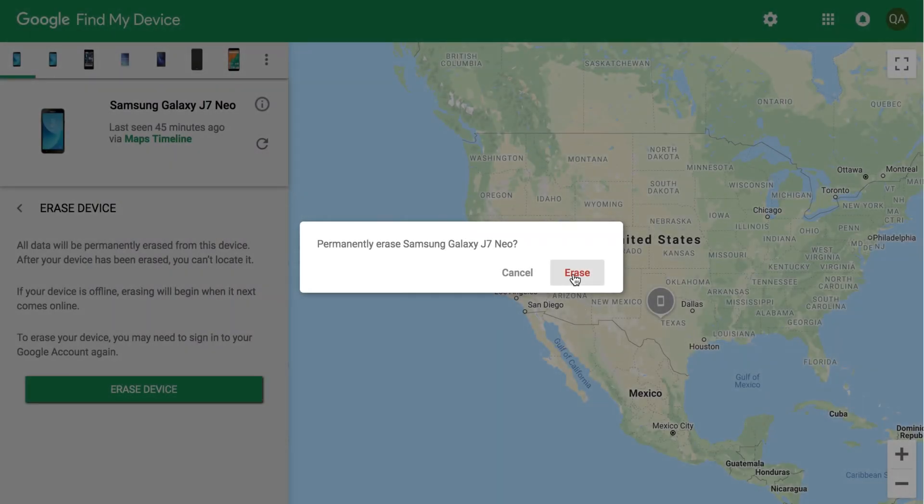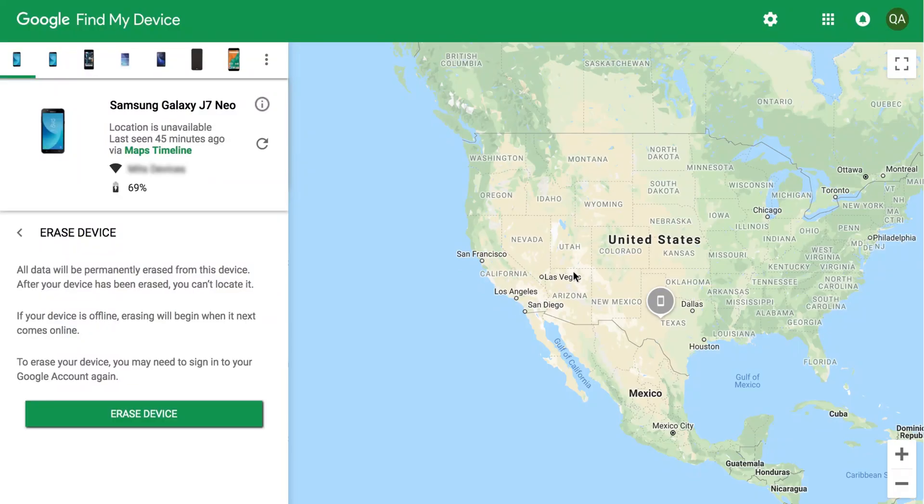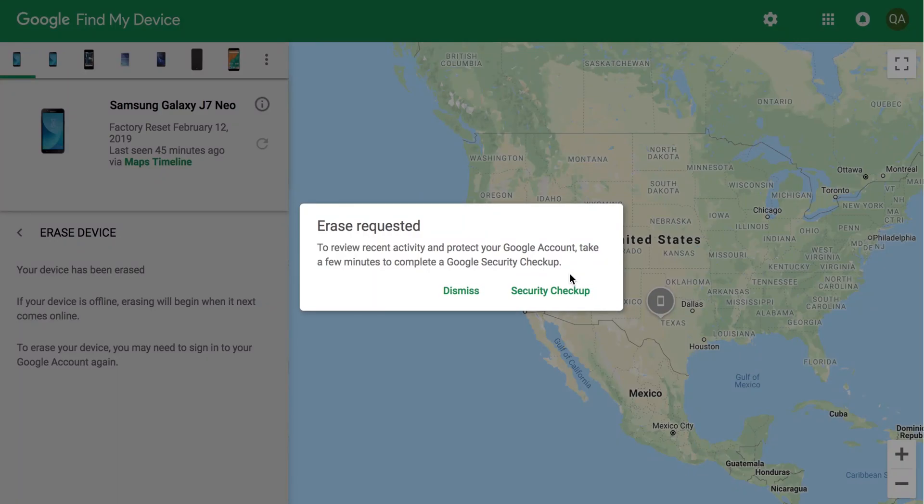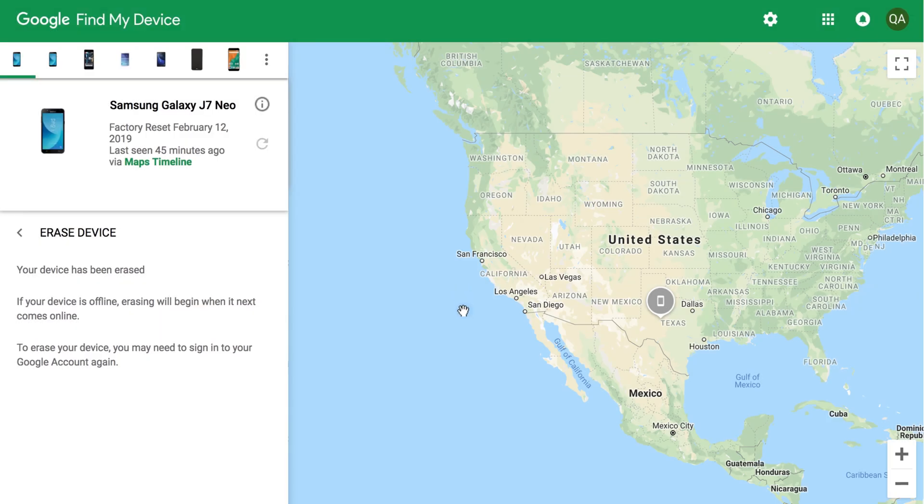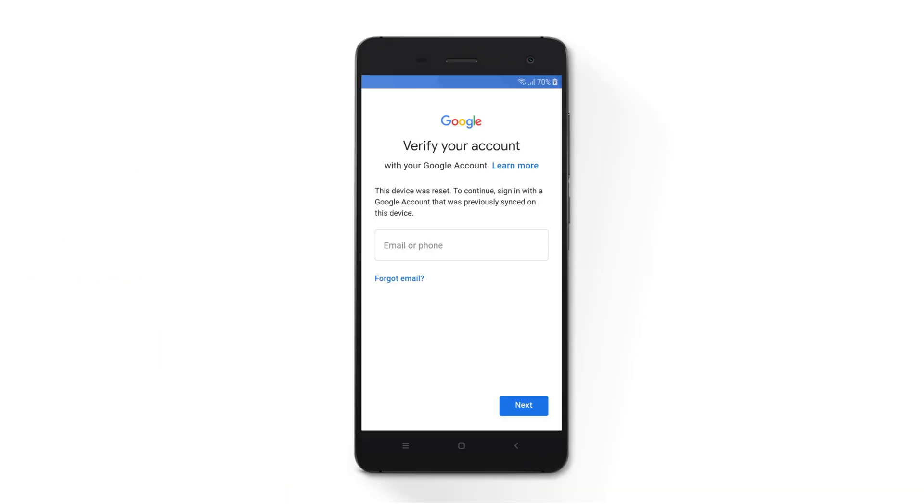Note that the feature works only for unauthorized device resets, such as from Find My Device Console. During the setup procedure, you will be asked to sign in with a Google account that was previously synced on the device.